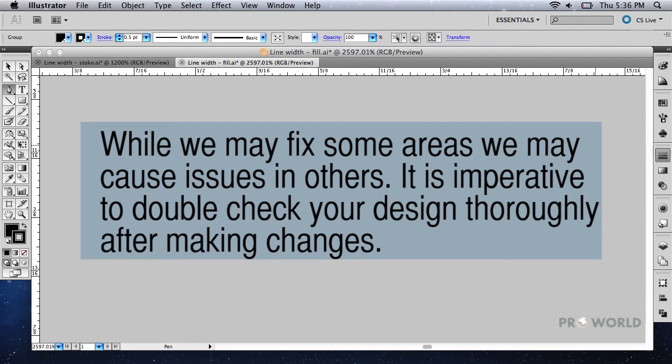While we may fix some areas, we may cause issues in others. It is imperative to double check your design thoroughly after making changes.